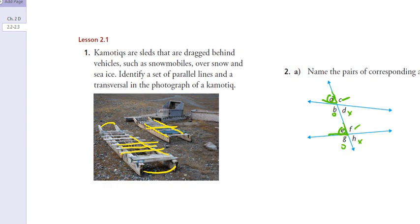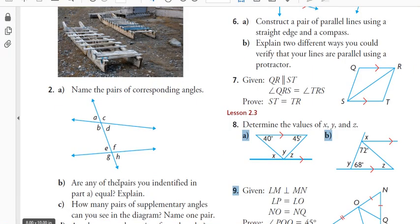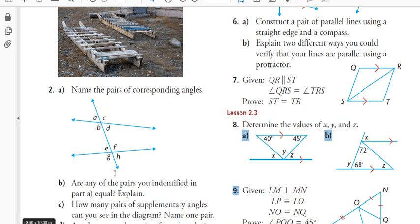The follow-up question would be: are these angles equal? Are any of the pairs equal? Well, these lines aren't parallel, so no — the pairs of corresponding angles we've identified are not equal, because the two lines that the transversal cuts are not parallel.